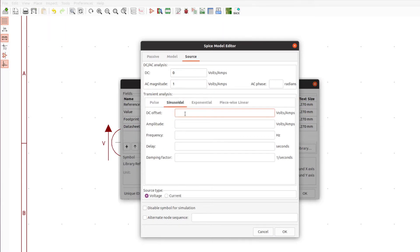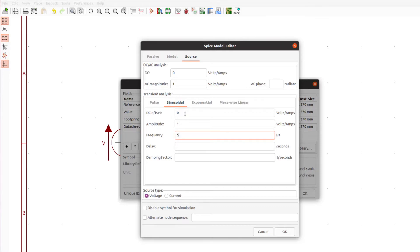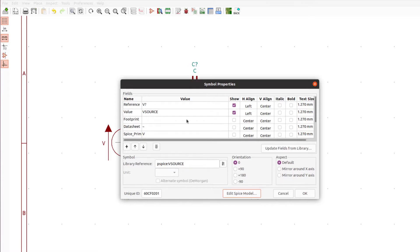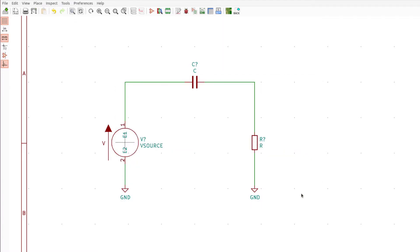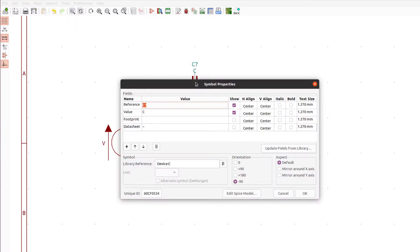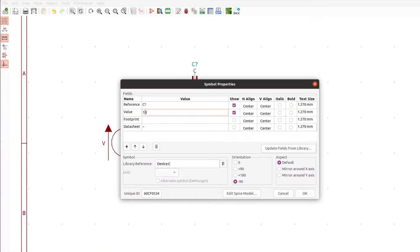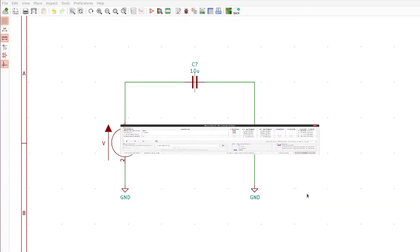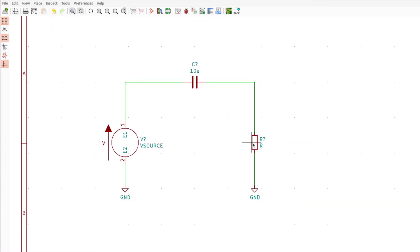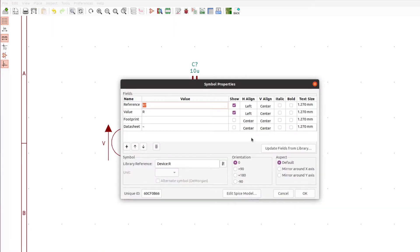For frequency, let's give it a low frequency of 5 hertz as we're testing out a high pass filter, so let's see how it works in a lower frequency range. Now we need to add the values for our capacitor and resistor. The capacitor will be 10 microfarads and the resistor will be 10 kilohms.